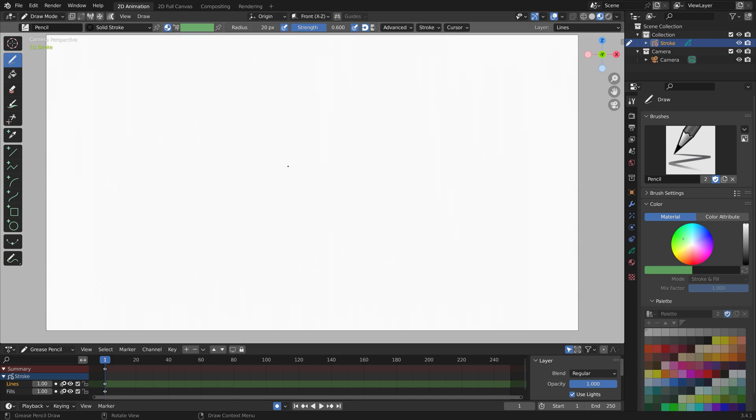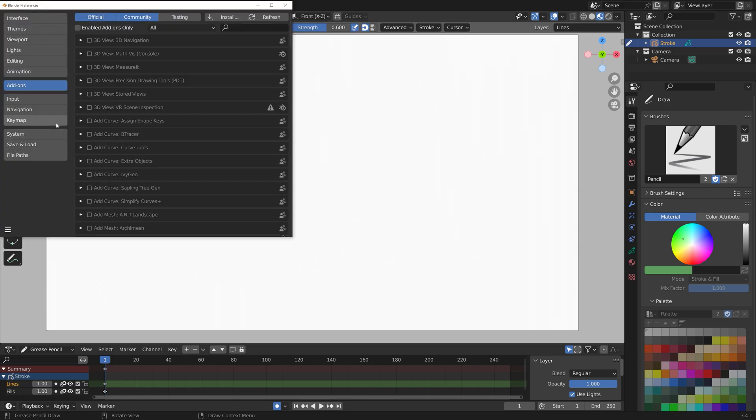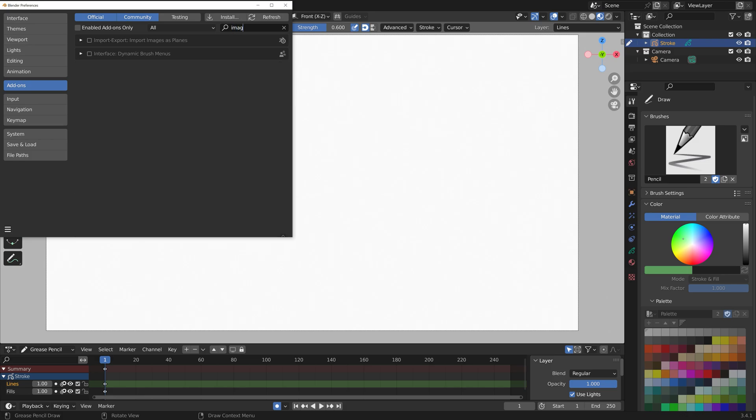We need to go into Edit Preferences, and under Add-ons we're going to search for image and then import images as planes, which we'll use to add the car.